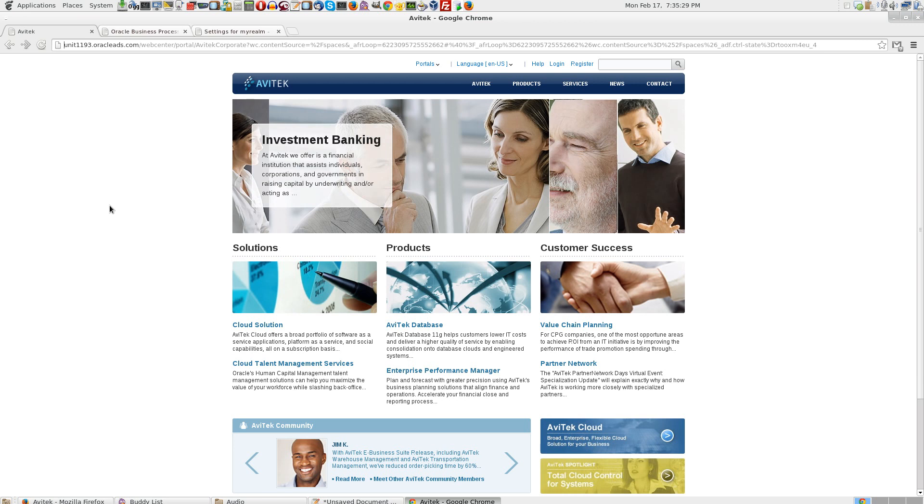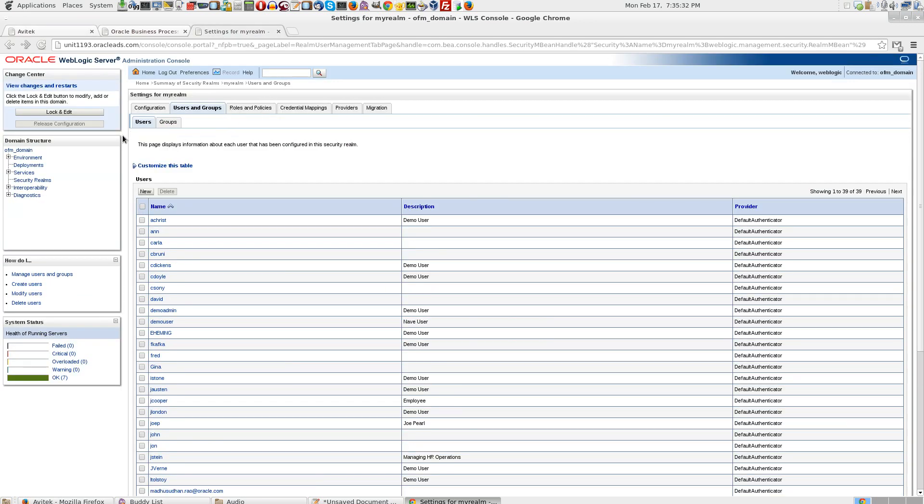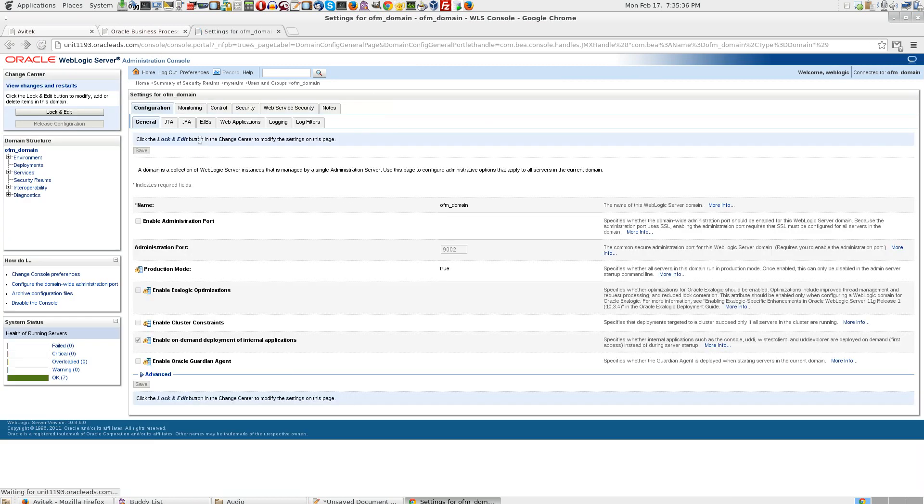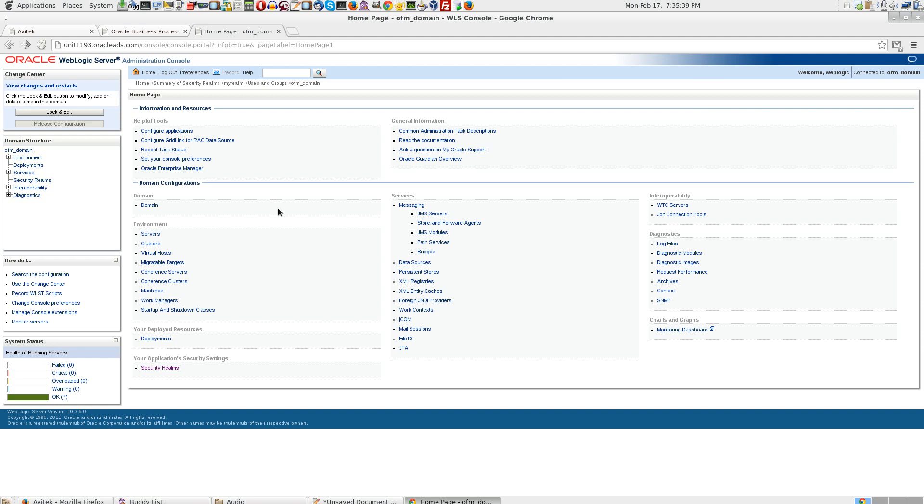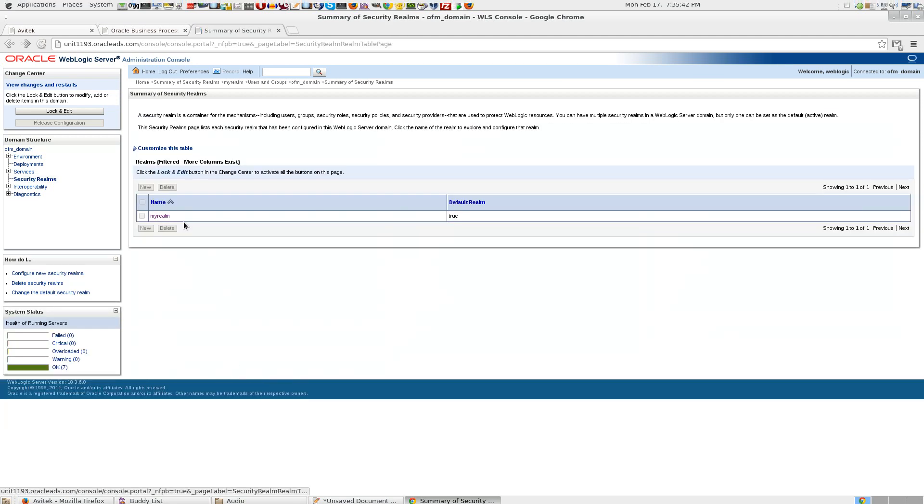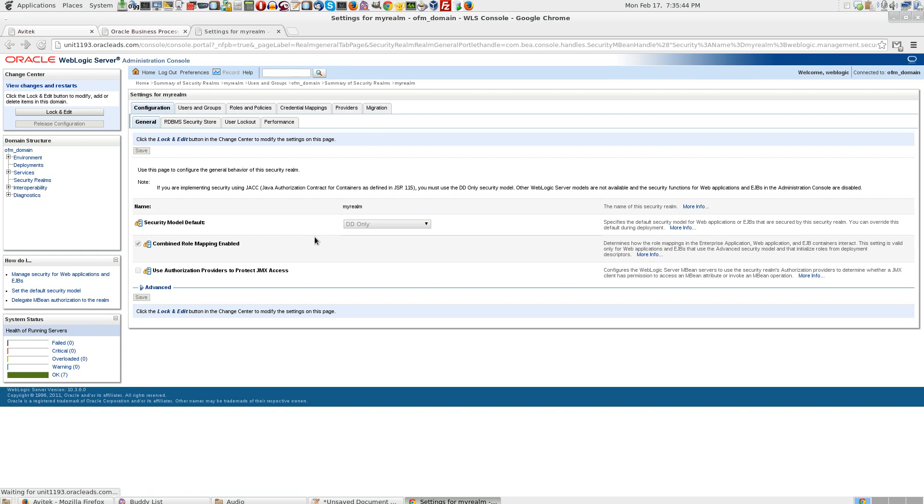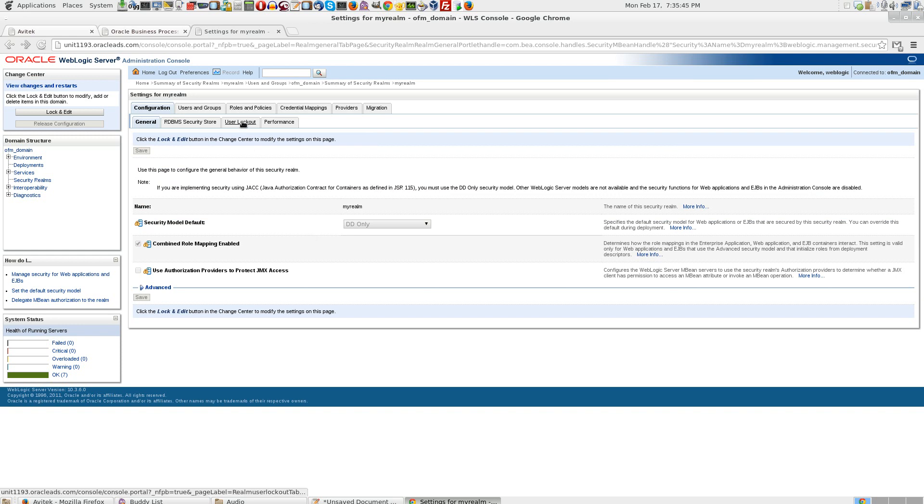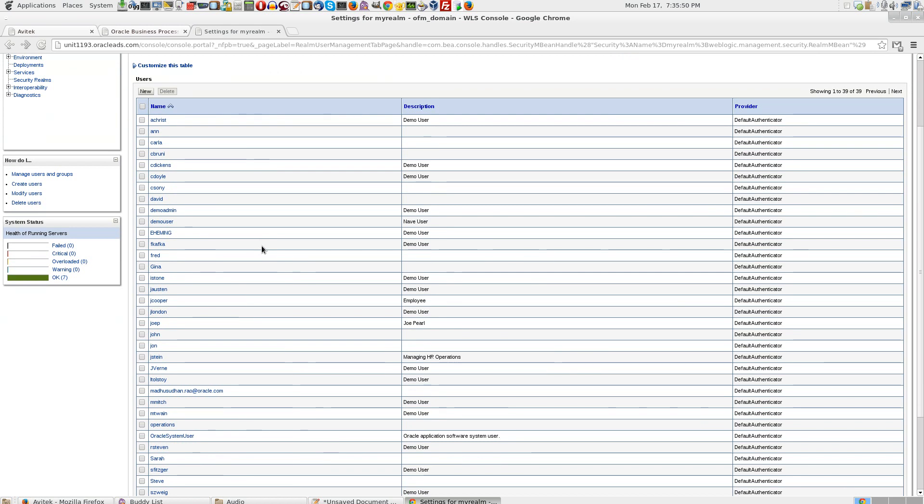To do this, let us go to console, WebLogic console, click on security realm, my realm, users and groups. We have a bunch of users here.